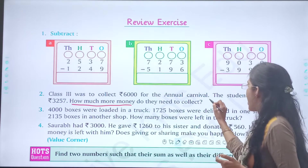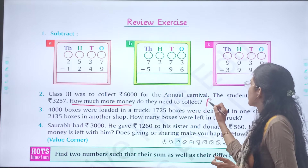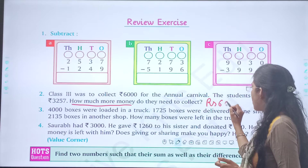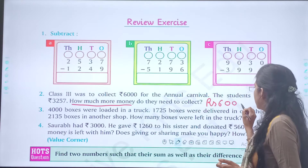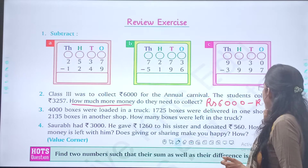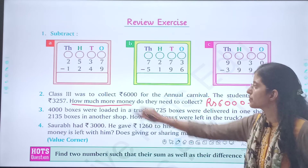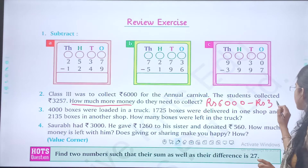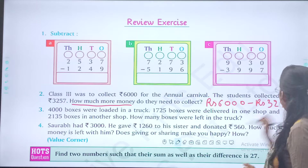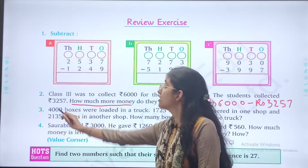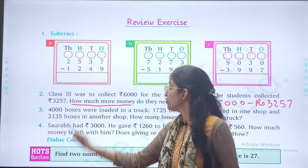So you will subtract rupees 6,000 minus rupees 3,257, and you will get your answer.